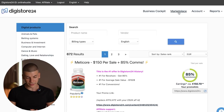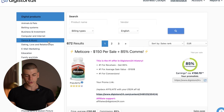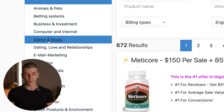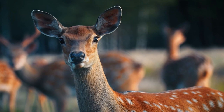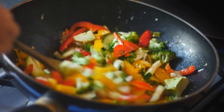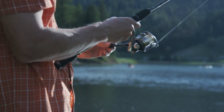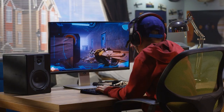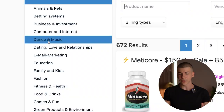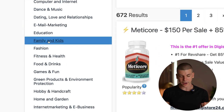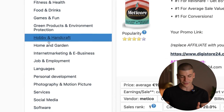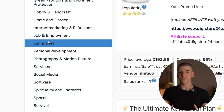Go through the marketplace section — there are a lot of different offers you can promote from the left-hand side. Whatever your channel is about, whether it's animals, cooking, fishing, gaming, business, crypto, finance, or whatever it might be, you can find that category on the left-hand side and find offers in that category.